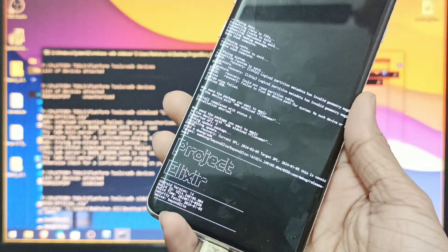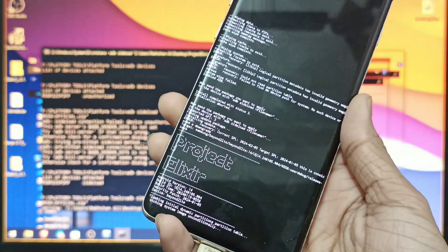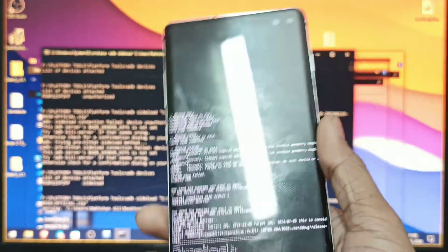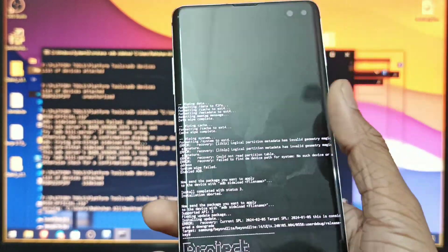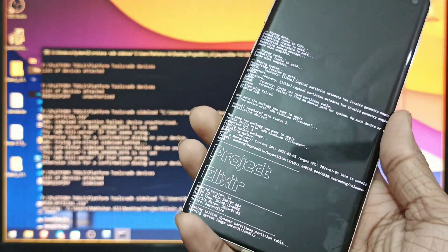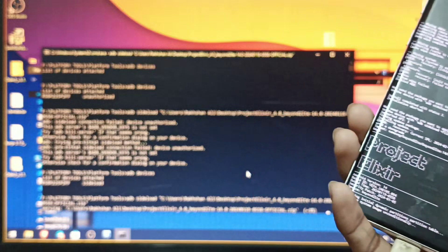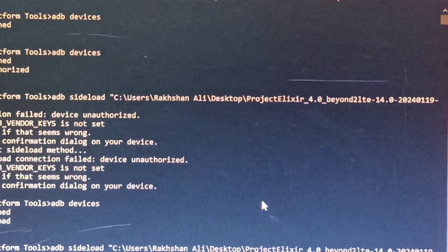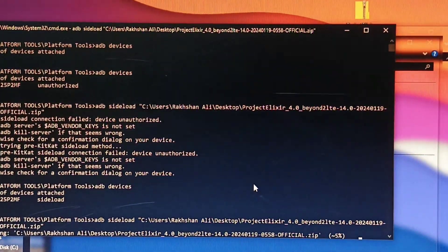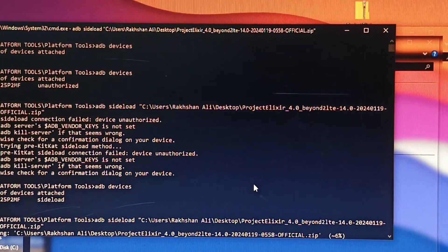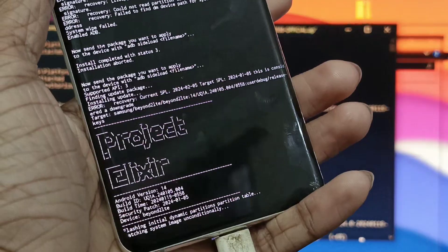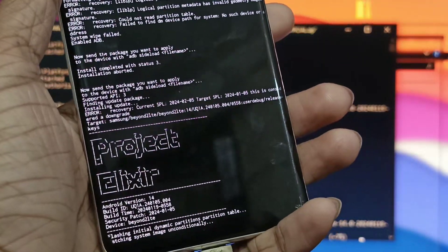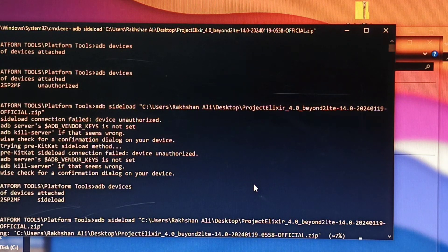This recovery image that I just installed supports this dynamic partition ROMs and I will leave the link in the description so don't worry about that. You can see there on the computer, it's 5% right now and we need to wait for it to get to 100% for installation. You can see it is happening in there, Project Elixir Android 14. Now just wait.